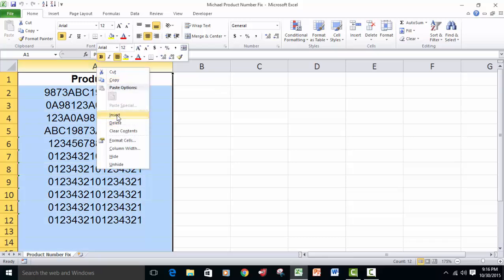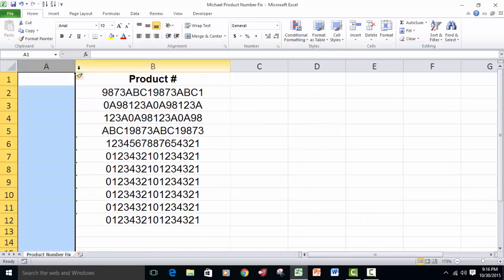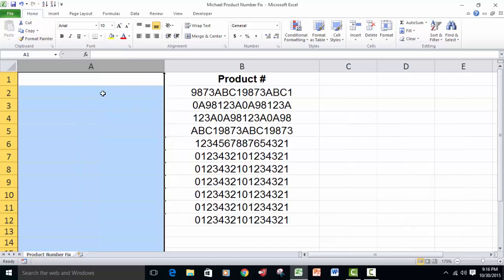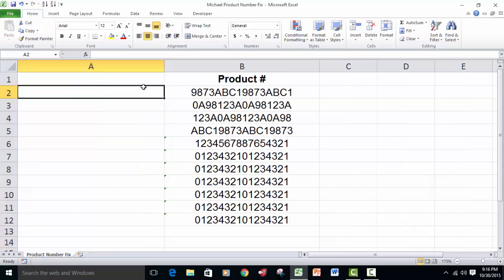We're going to insert a column, and what we're going to do is work with this column over here. We're going to apply a couple of functions. We're actually going to work with three different functions.